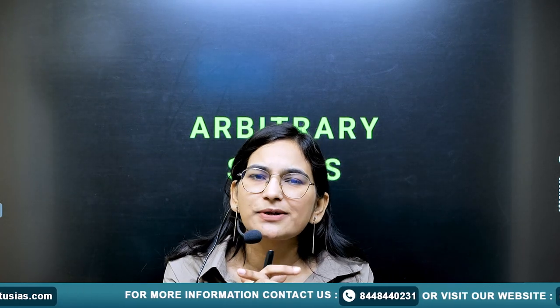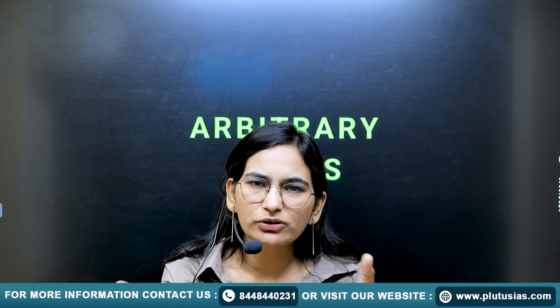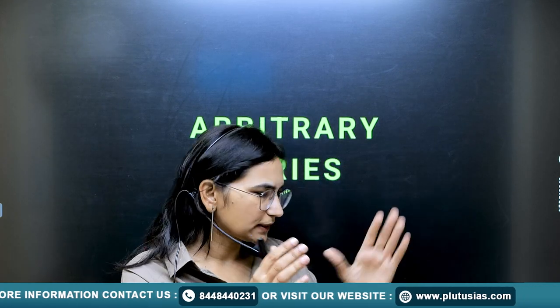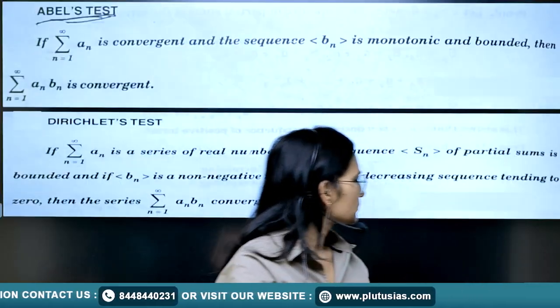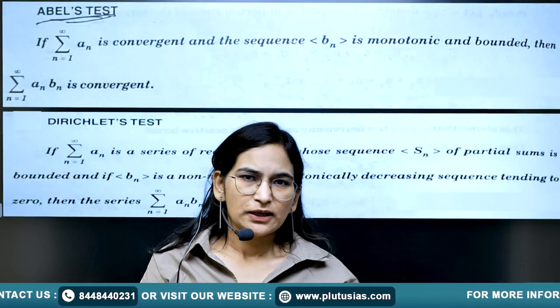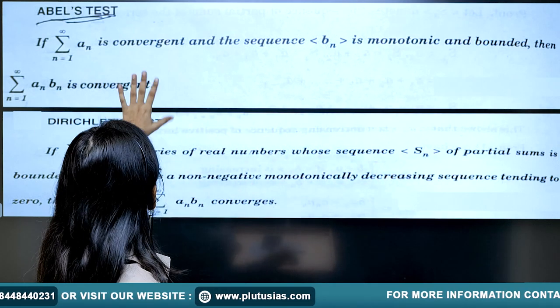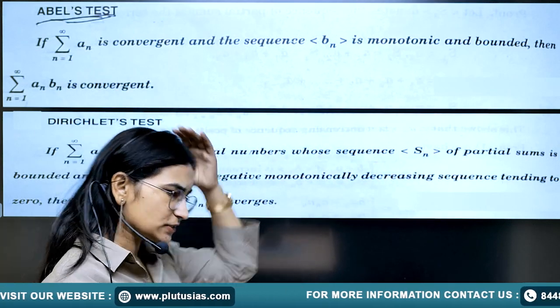For finding the convergence of an arbitrary series, we have two options — two tests. One is Abel's test and another one is Dirichlet's test. Without taking your time, let's move to the tests directly.